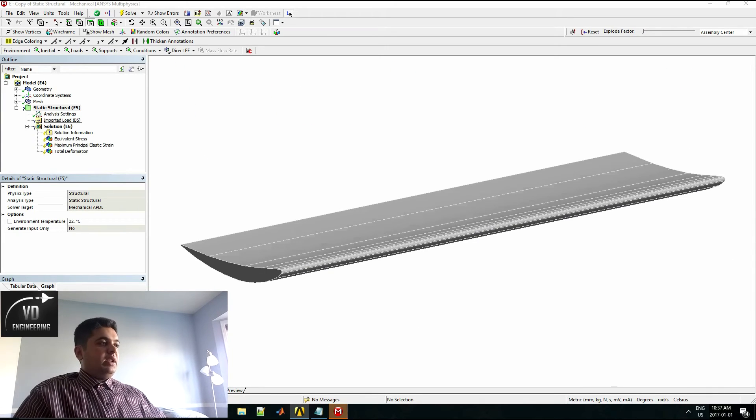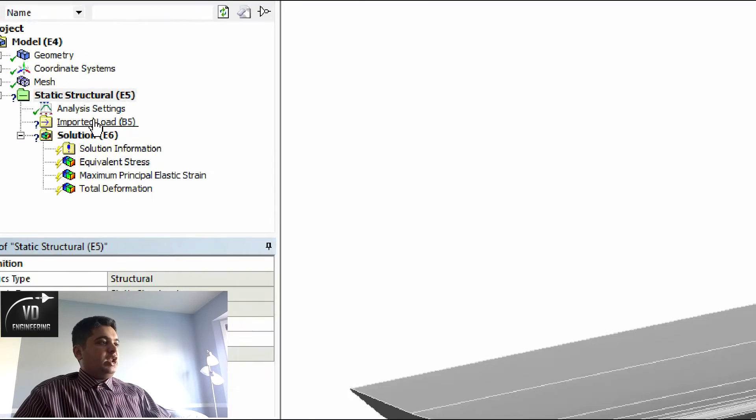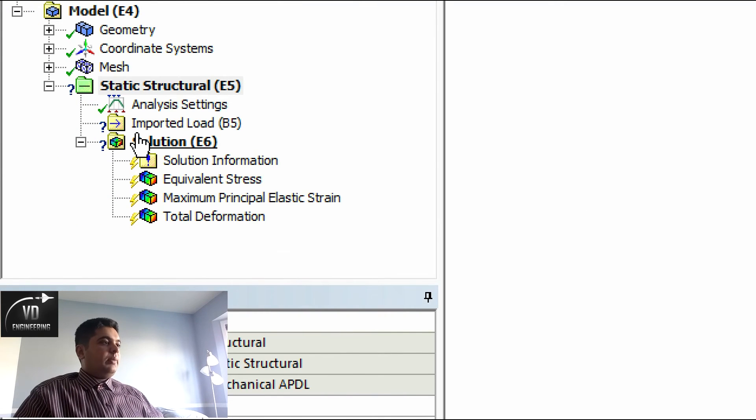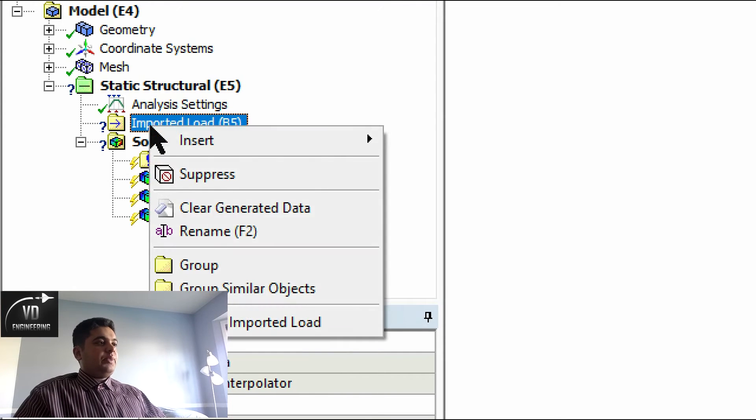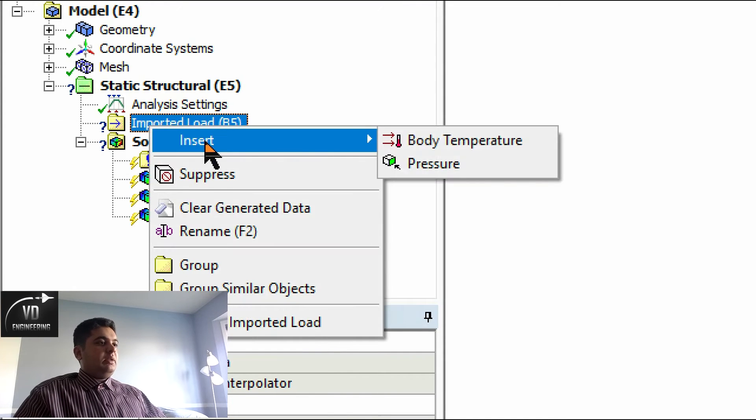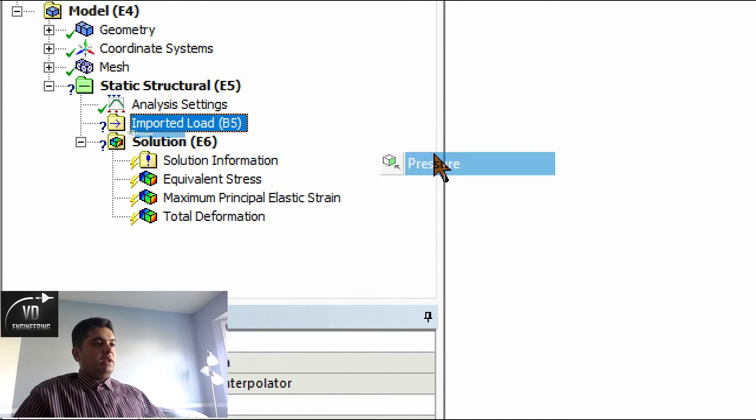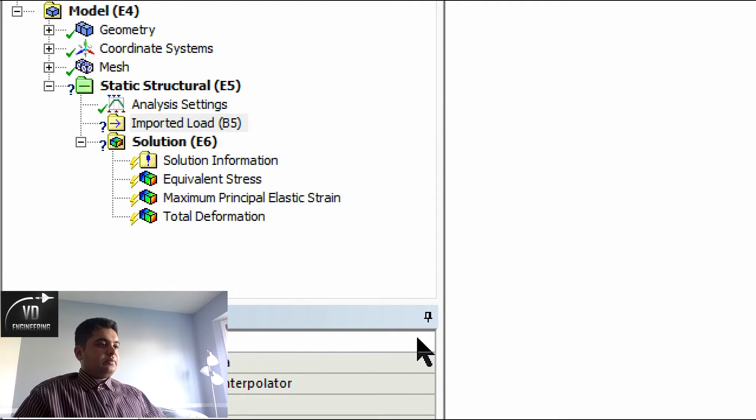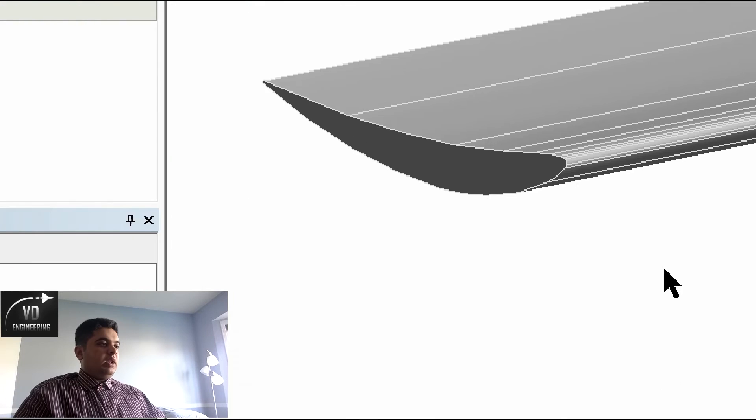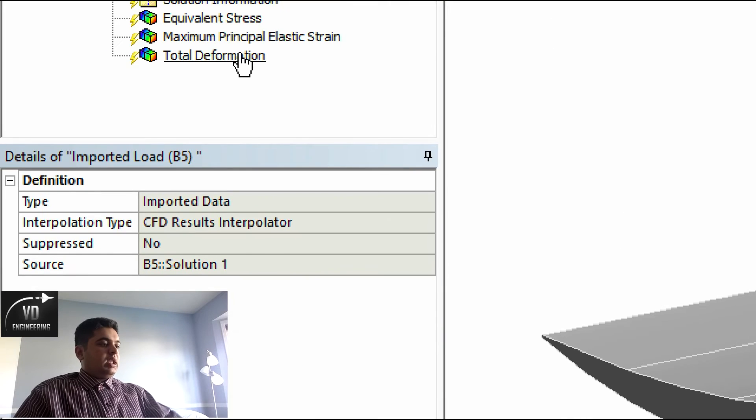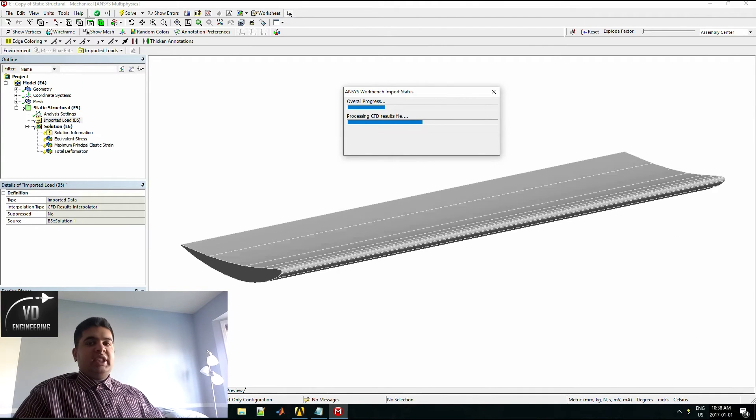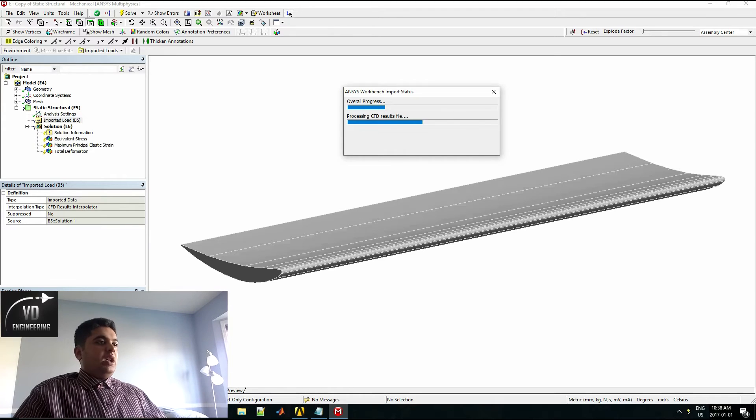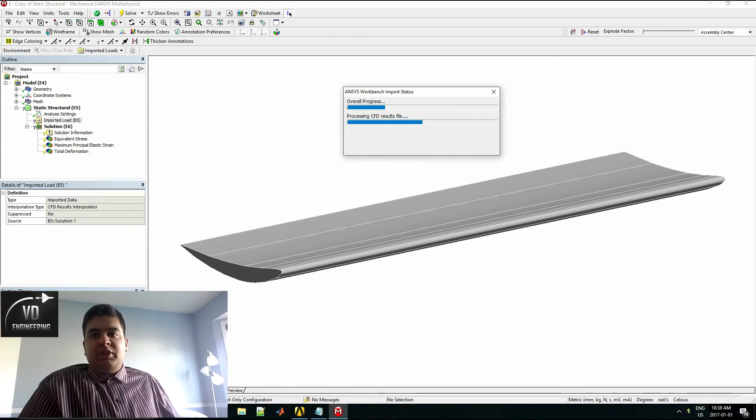Double click setup here. It should take you in this window. Now you will see something called your imported load. To import the pressure, all you want to do is right click this, insert pressure. Give it a minute. Now it'll process your CFD file.